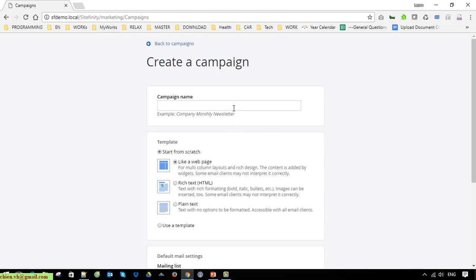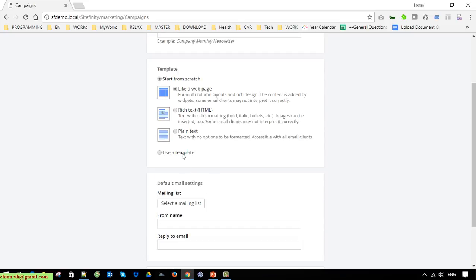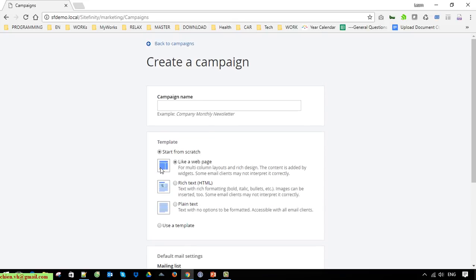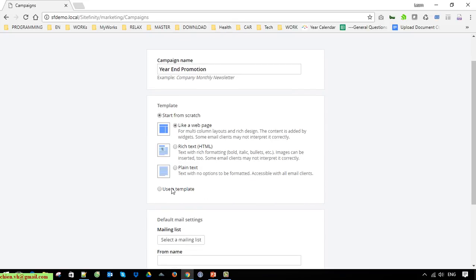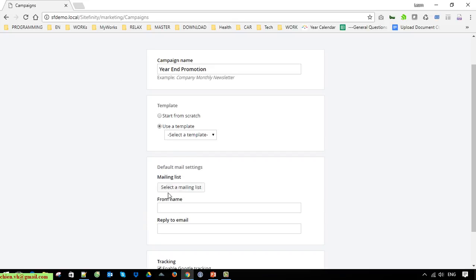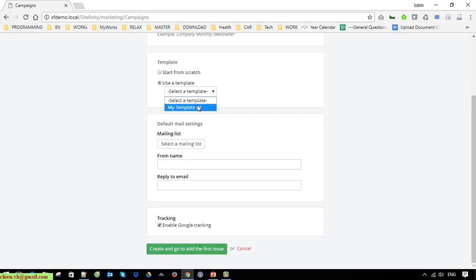Name the campaign. Instead of using the first option Start from Scratch, we'll use a template.